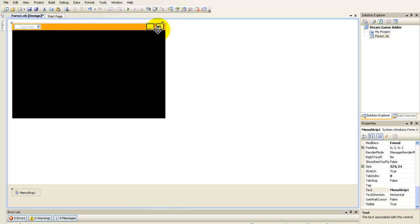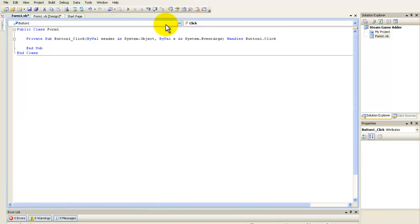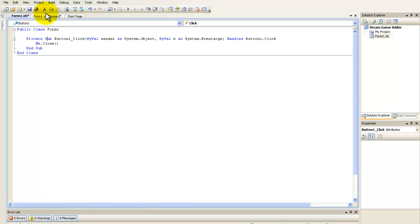First thing we're going to do is double-click on the exit button and type in Me.Close. It's a very simple code. You can also type in End if you want.